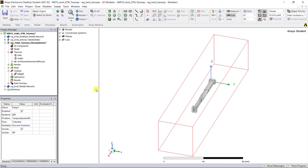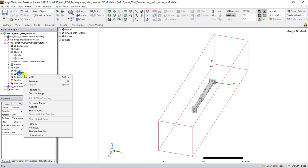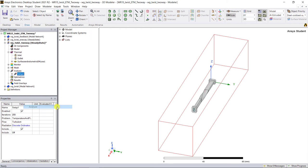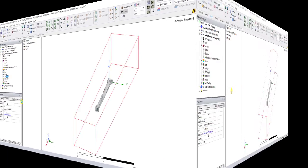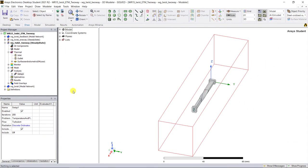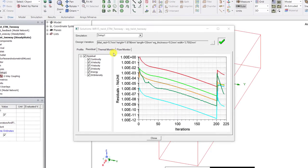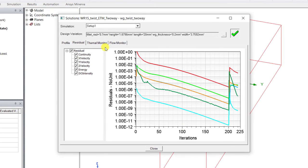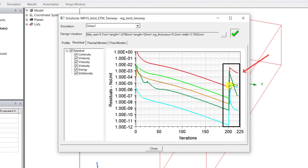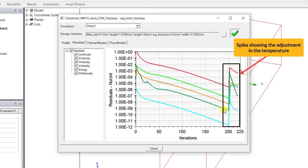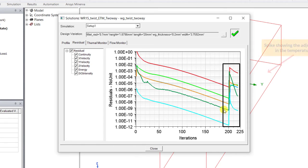Right mouse click on setup one and select analyze to start the analysis. During or at the end of the analysis, right mouse click on the setup one and select residual to look at the convergence. After the first coupling iterations, you may notice a spike showing the adjustment in the temperature and this flattens out as the iterations progress until that convergence is reached.